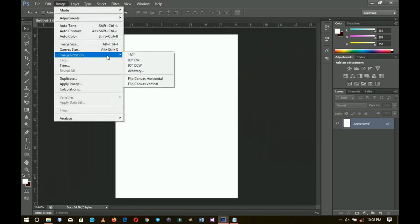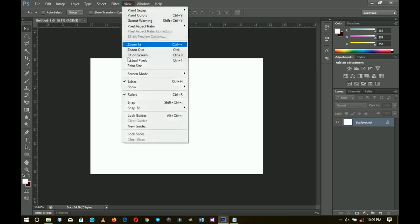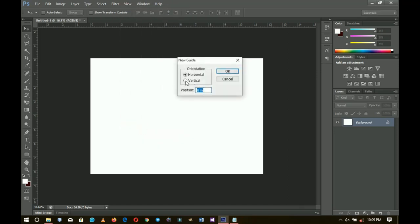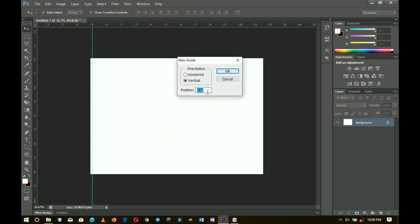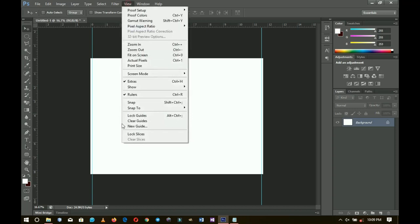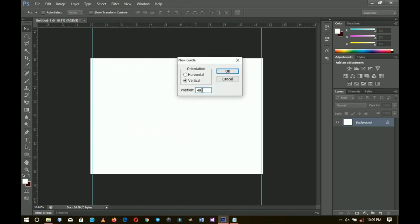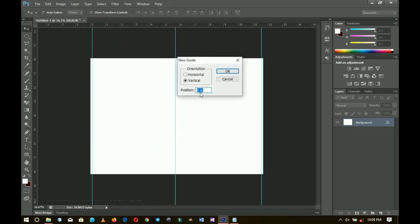Go to Image > Image Rotation and rotate 90 degrees clockwise or anti-clockwise. Then we'll set some guides: go to View > New Guide, set it to vertical at 1%, click OK. Add another at 99%. Since this is a book fold, go to View > New Guide again and set one at 49% and another at 51%, so the 50% mark becomes the fold space in between.